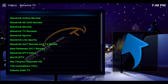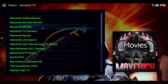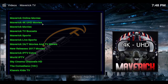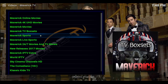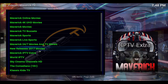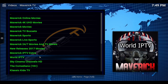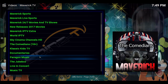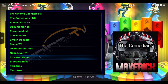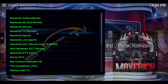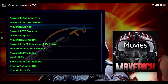Okay, let's open it up. So here's what you find inside of Maverick: online movies, 4K, Maverick movies, box sets, sports, live sports, 24/7 movies and TV, new releases, IPTV extra, world IPTV, sky, comedians, kids, docs, music, YouTube — lots of things. So let's click on Maverick movies.